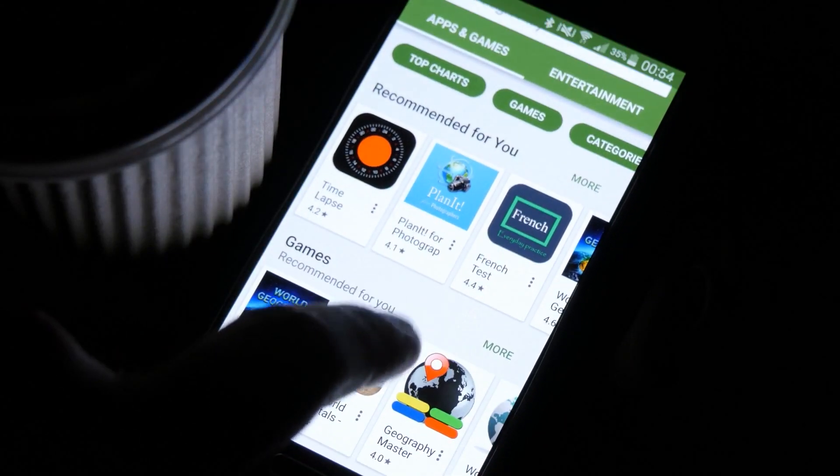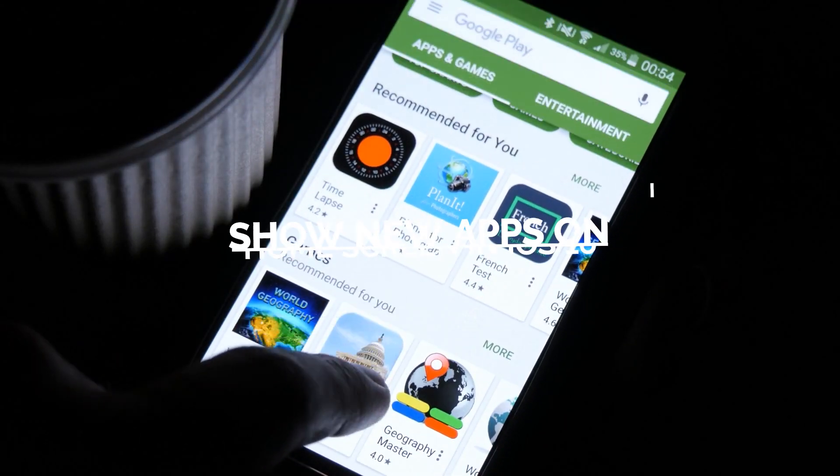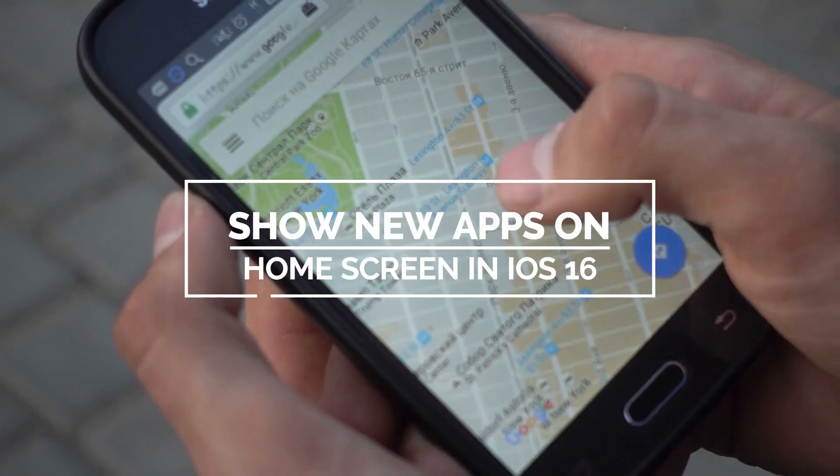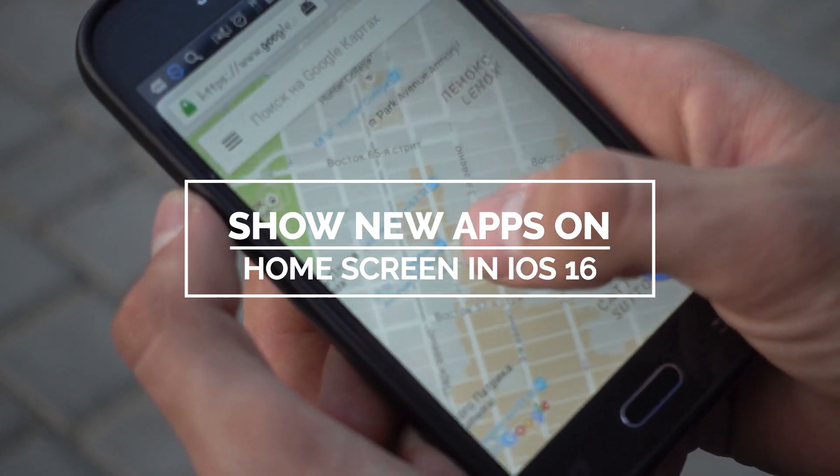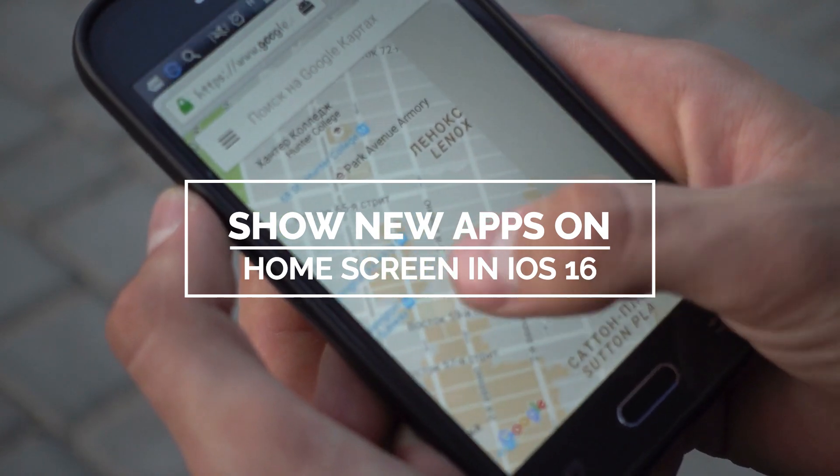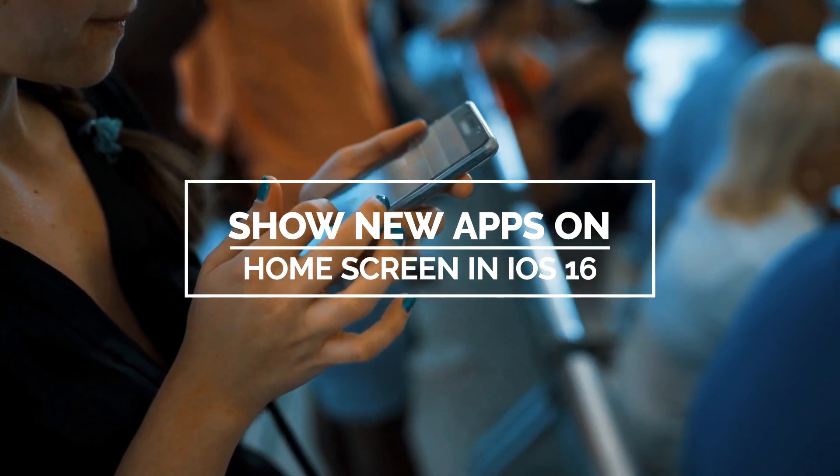In this video, we will show you what to do so that new apps will be placed on the home screen instead of the App Library in iOS 16.